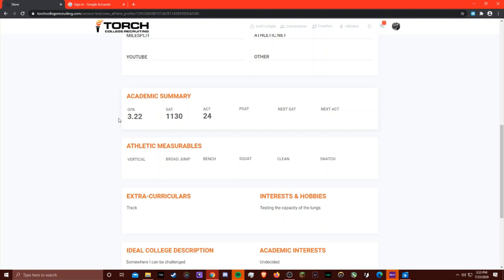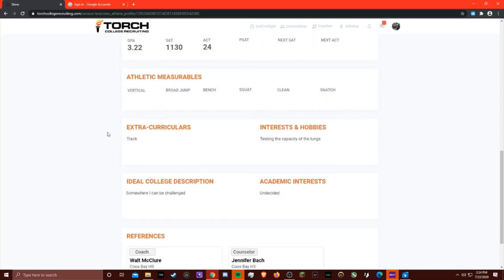You can see an academic summary, including when they're next taking the SAT or ACT date, which is really helpful for juniors or sophomores that may have not taken it yet. You can also see their athletic measurables, and we give you certain information to help make that first conversation with the athlete a little bit easier for you.